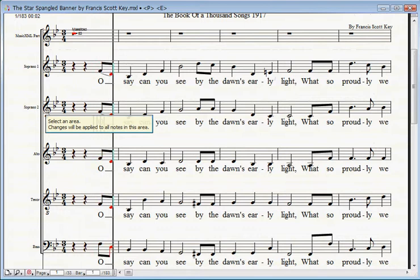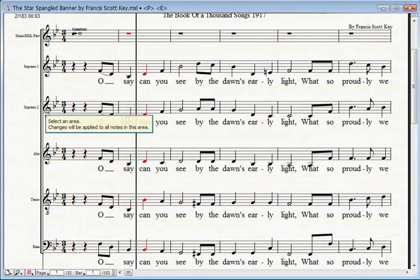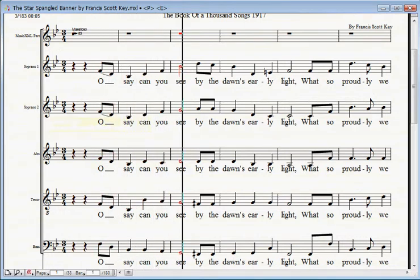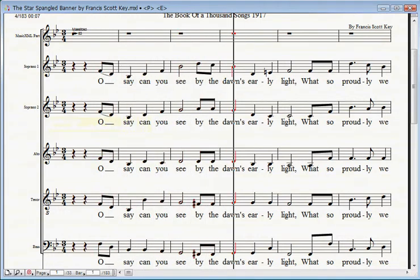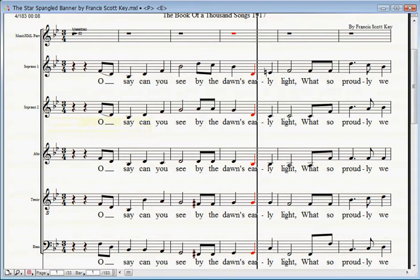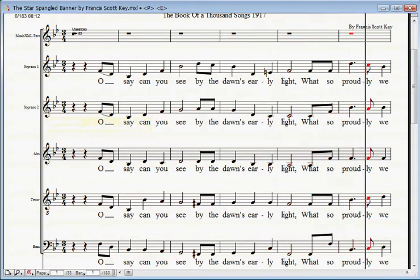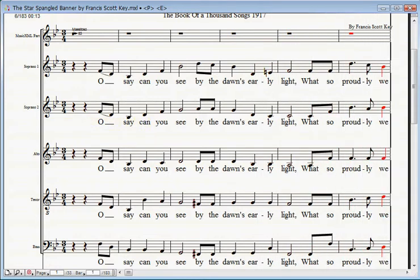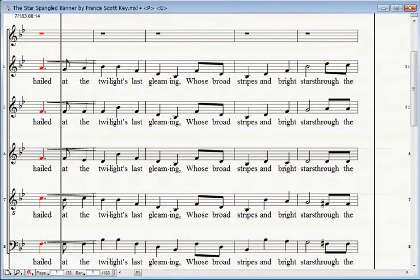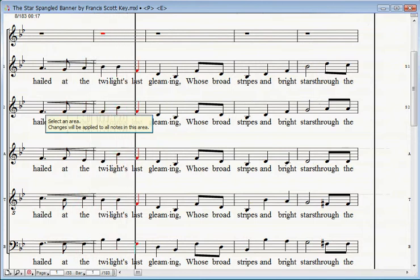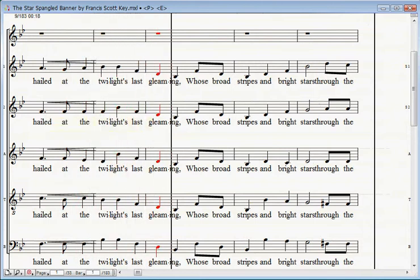Oh, say can you see, by the dawn's early light, what so proudly we hailed at the twilight's last gleaming.